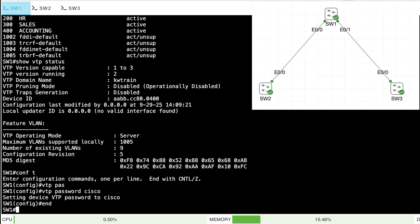Now let's consider VTP version 3, which adds several features. For example, it allows us to advertise extended VLANs — something VTP version 2 didn't do. An extended VLAN is in the range of 1,006 through 4,094. If you're doing remote monitoring with R-SPAN (remote switched port analyzer), VTP version 3 can advertise that R-SPAN VLAN.